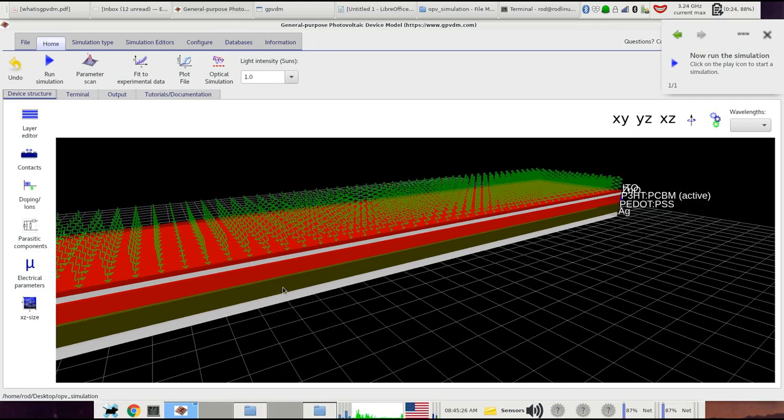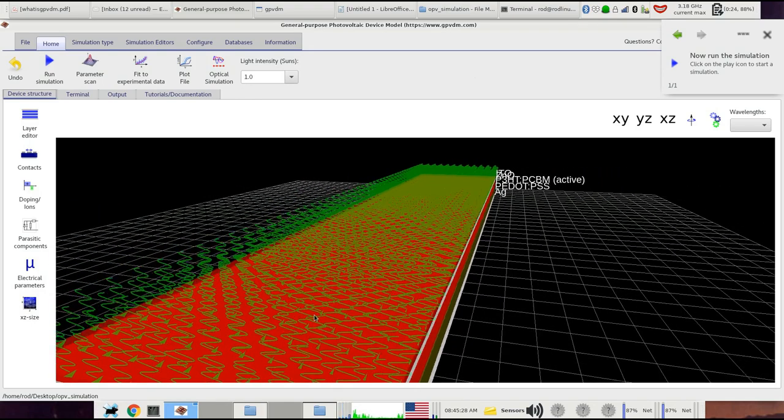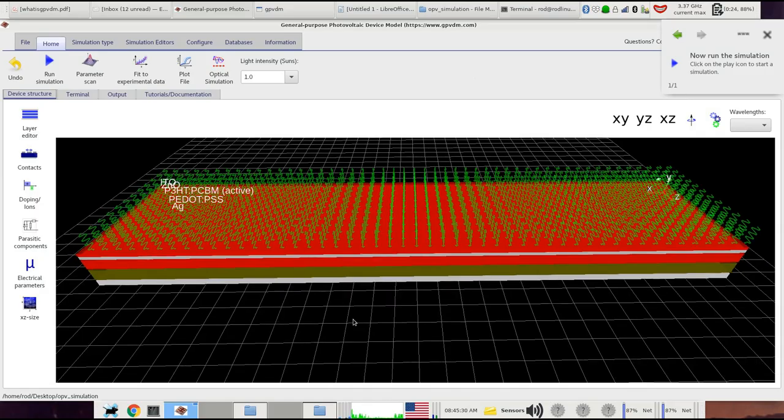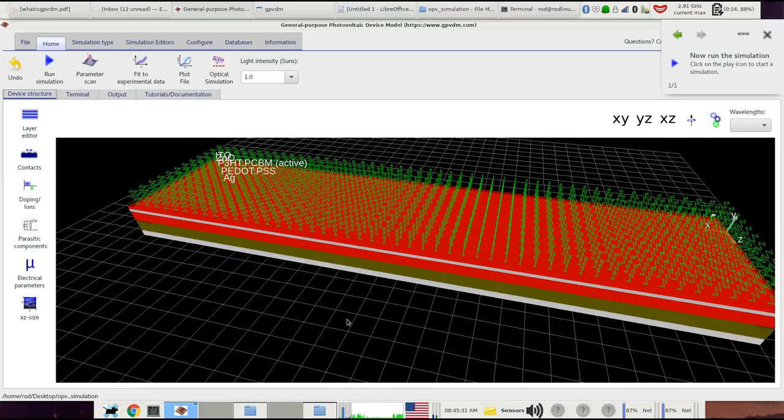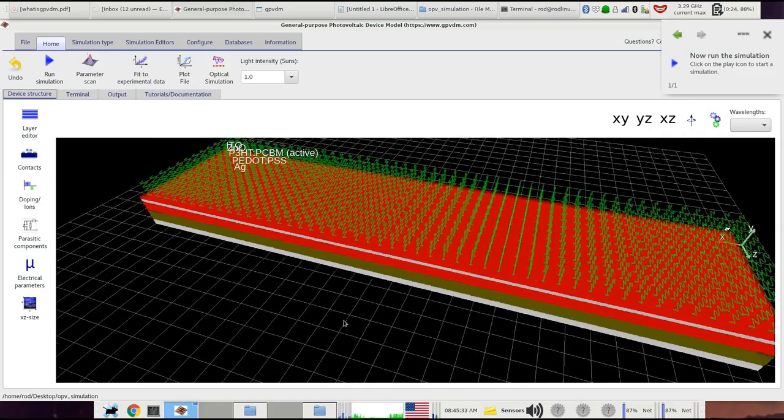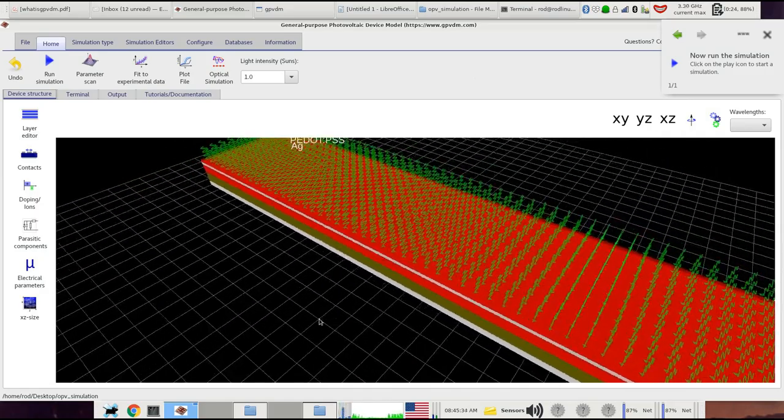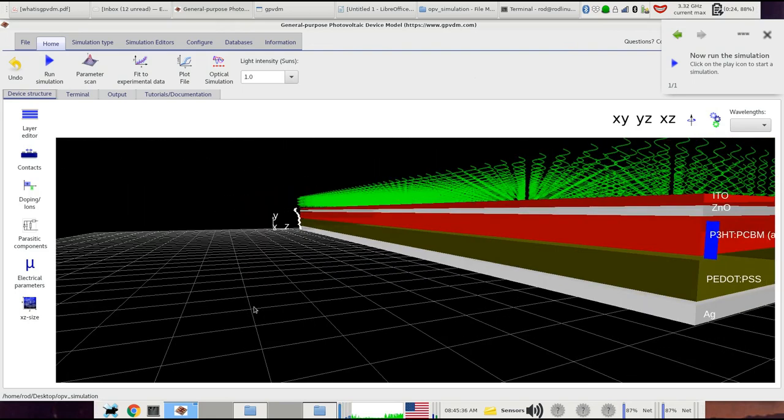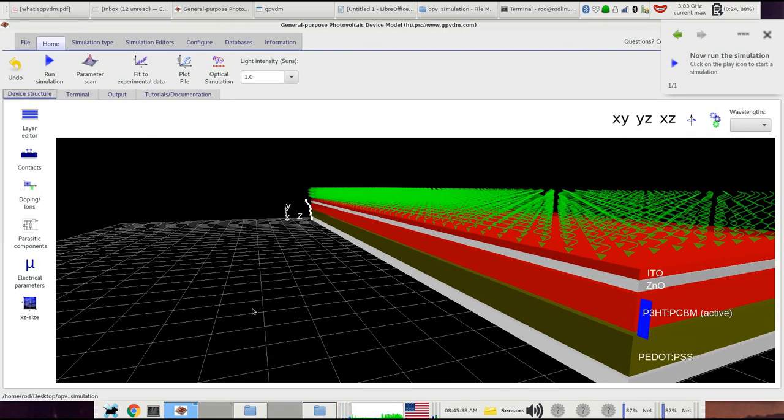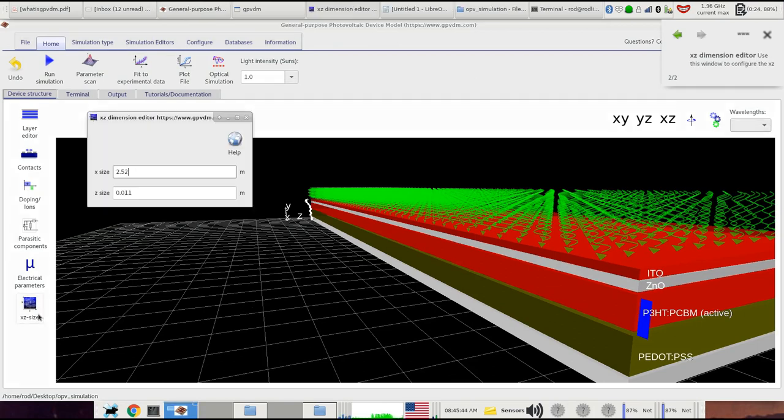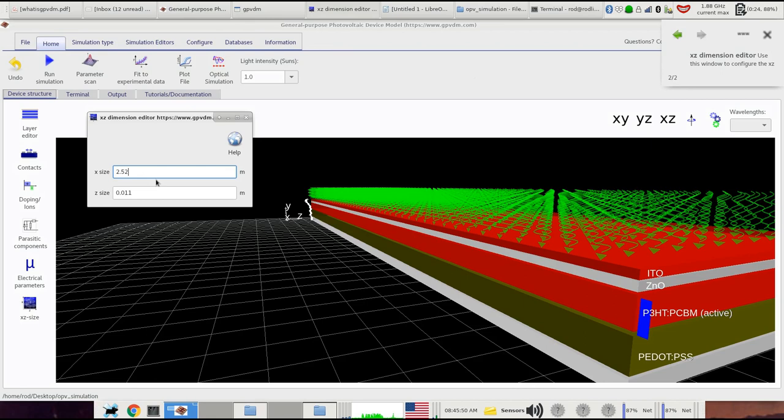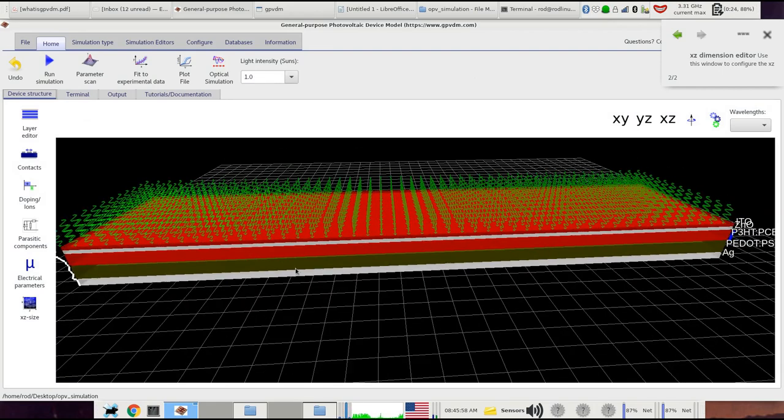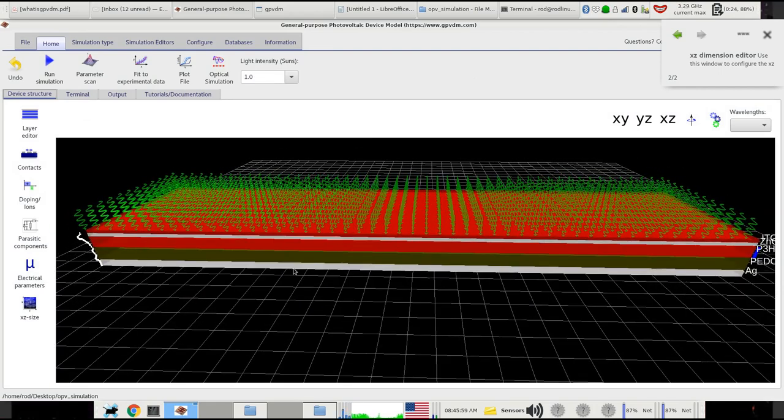And what's slightly interesting about this device is actually quite a long device in one dimension and very narrow in the other direction. Nominally it's a P3HT:PCBM device, but I don't think that's the actual material that it's made of. I think it's something else. So if we look at the device size, it's actually 2.5 meters long and a centimeter or so wide. So it's what's been sent in. I haven't really looked at the simulation yet, so we're just going to go ahead and try and fit the experimental data to it.